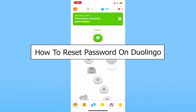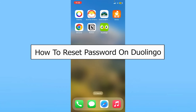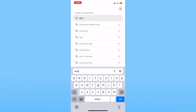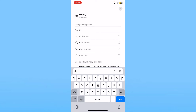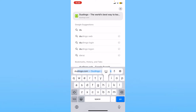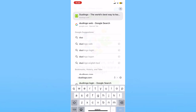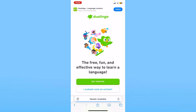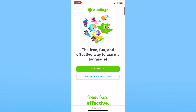Today I'll be teaching you guys how you can reset your Duolingo password. It's pretty simple. For this you want to go on your browser and search for duolingo.com, which is the official website of Duolingo. Once you're on duolingo.com it's going to show you this.